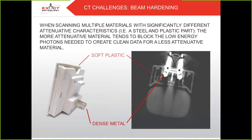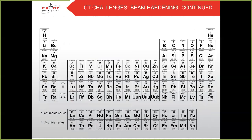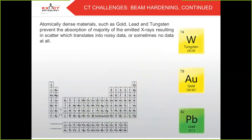On to beam hardening, the second issue we run into often in CT scanning. When scanning multiple materials with significantly different attenuative characteristics — such as steel and plastic — the more attenuative material tends to block the low-energy photons needed to create clean data for a less attenuative material. You can see how the metal plug is surrounded by false negatives in an area of less attenuative plastic, as the metal too aggressively attenuated the lower-energy photons. The same problem occurs when objects have a high aspect ratio — the metal plug attenuates even more aggressively when photons must penetrate an inch of material lengthwise versus one-sixteenth of an inch in the other direction. Atomically dense materials such as gold, lead, and tungsten prevent absorption of emitted X-rays, resulting in scatter and noisy data, or sometimes no data at all.